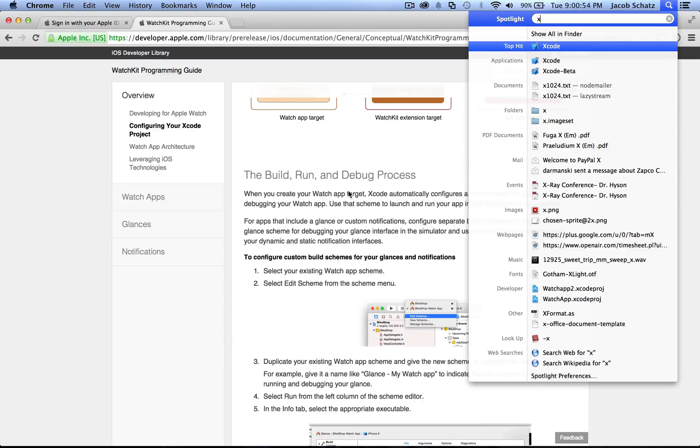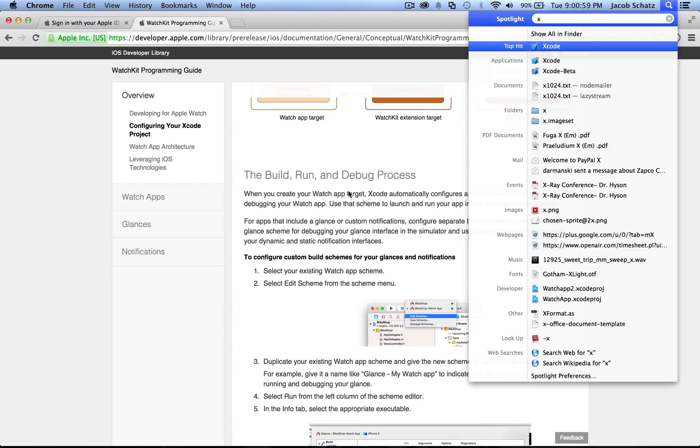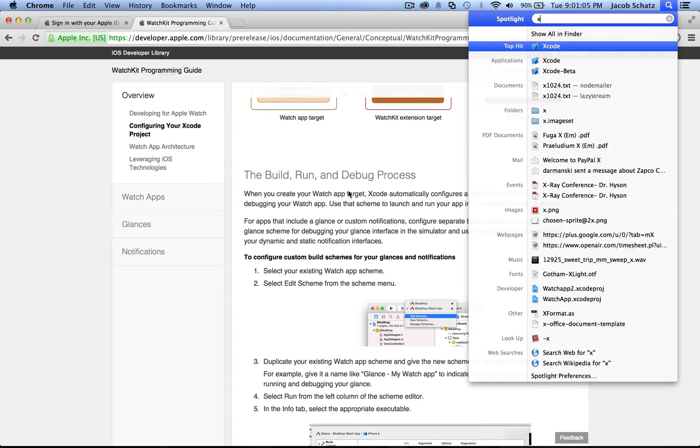You need to download the latest Xcode beta. So you'll go to the developer's site of Apple, you'll download the Xcode beta 6.2. If you have issues with this application, you'll note that right now this is in beta and things can change.